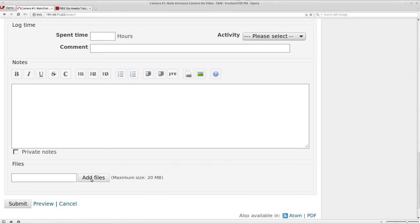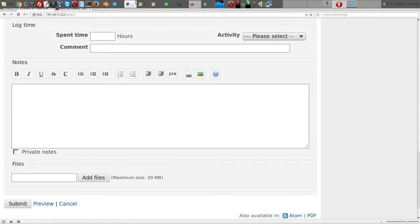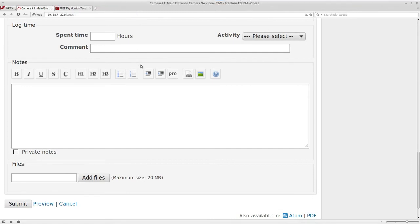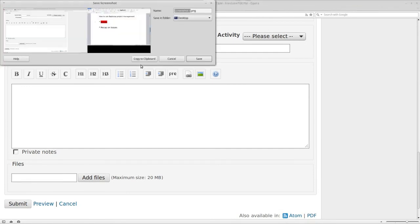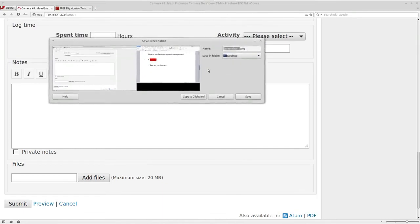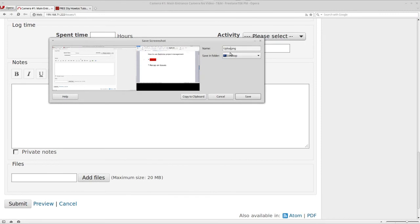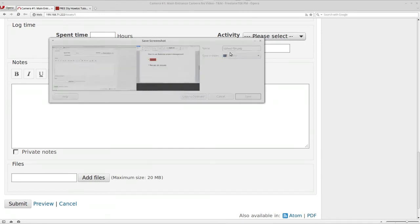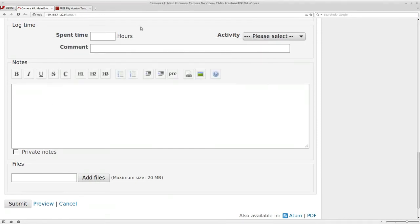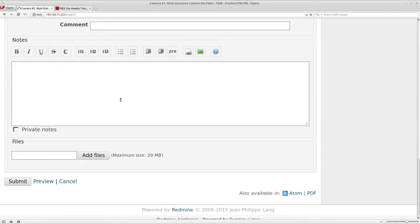Now I would be able to upload, so let me take a screenshot so you can see it work. I'm going to say upload file.